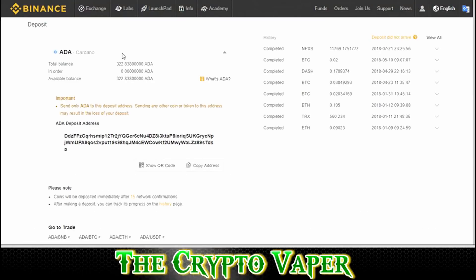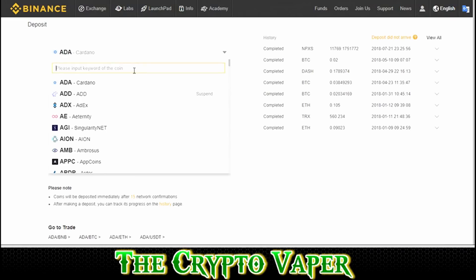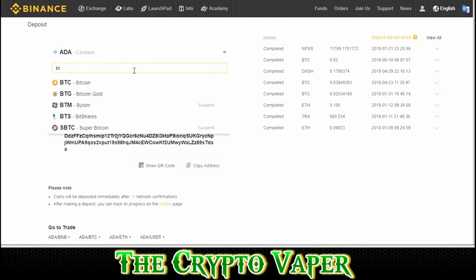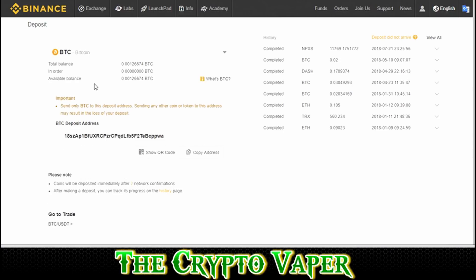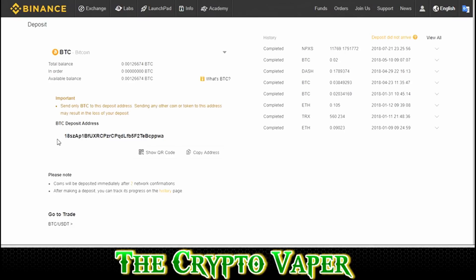So for this tutorial, we're going to use Bitcoin. If it doesn't show up automatically, you just click here on the box, type in BTC, select Bitcoin — and this is your deposit address. This is what you will use to send Bitcoin to Binance. The safest way to do this is click Copy Address and that will copy the BTC deposit address for you.